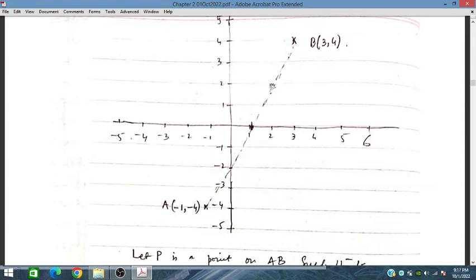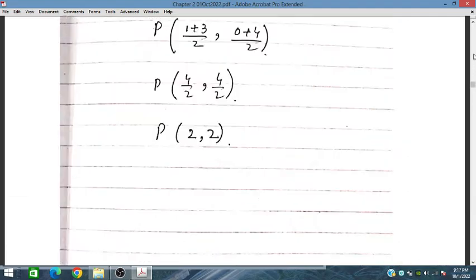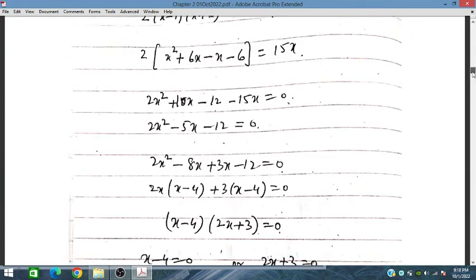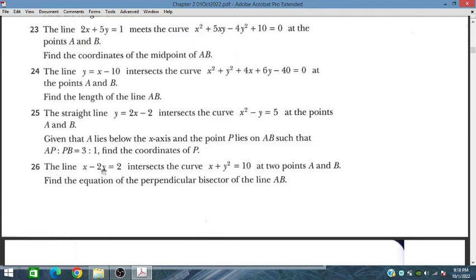P = (2, 2), located somewhere on the diagram. That completes problem 24. Now for problem 26, we have a line that intersects a curve at two points A and B. We need to find the equation of the perpendicular bisector of the line AB. We are given the line equation and the curve equation.